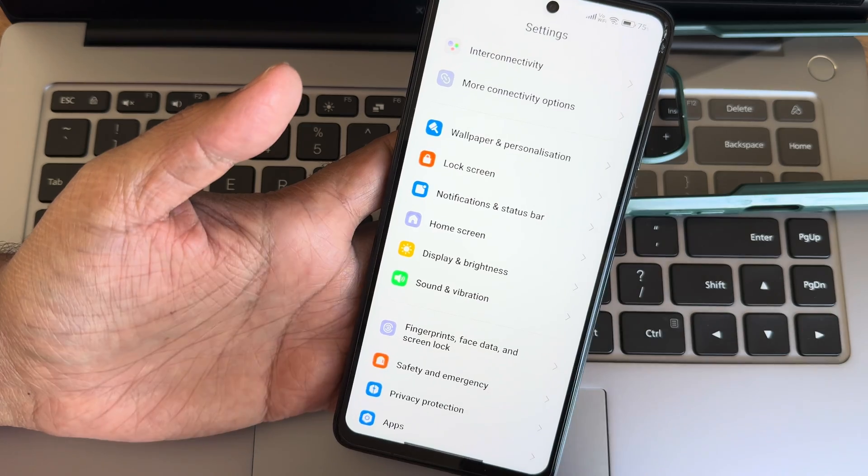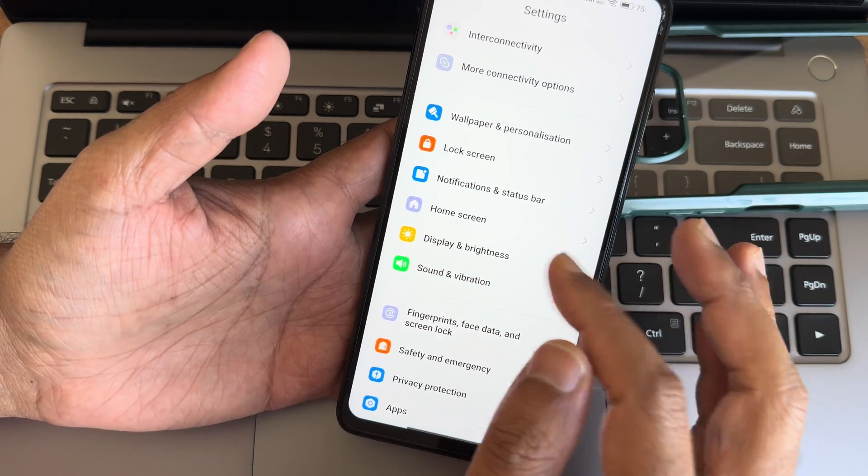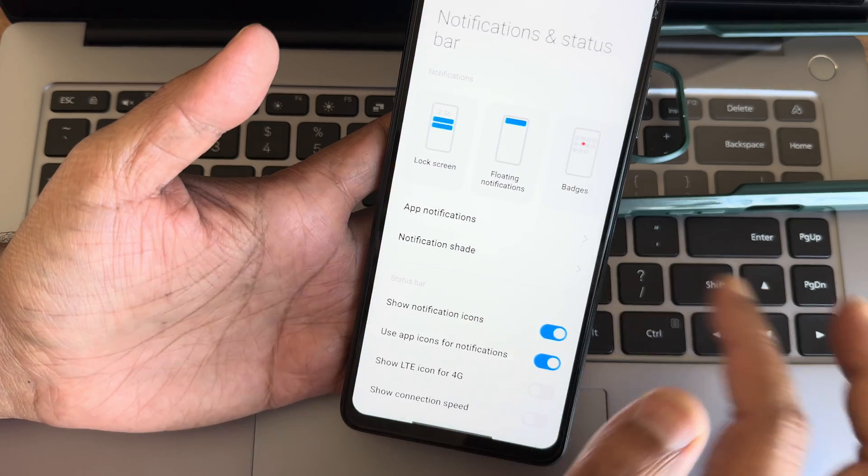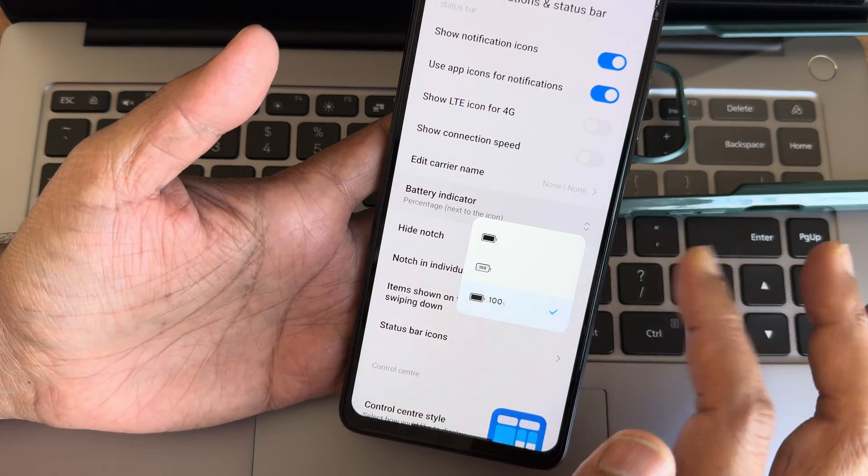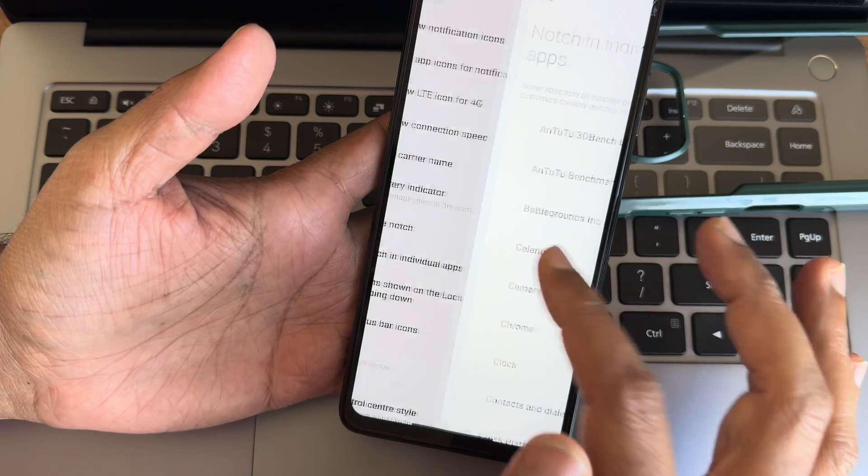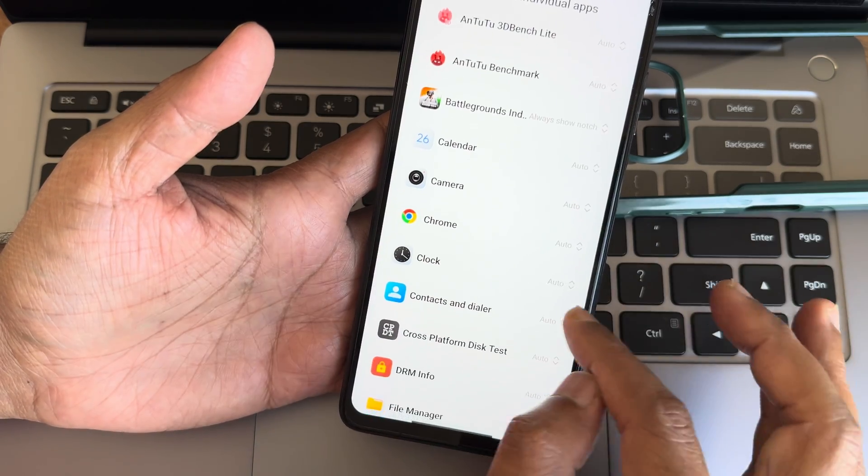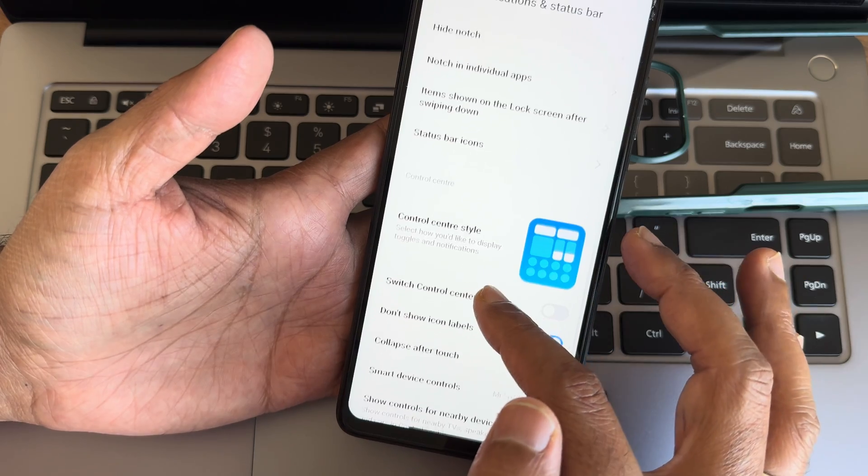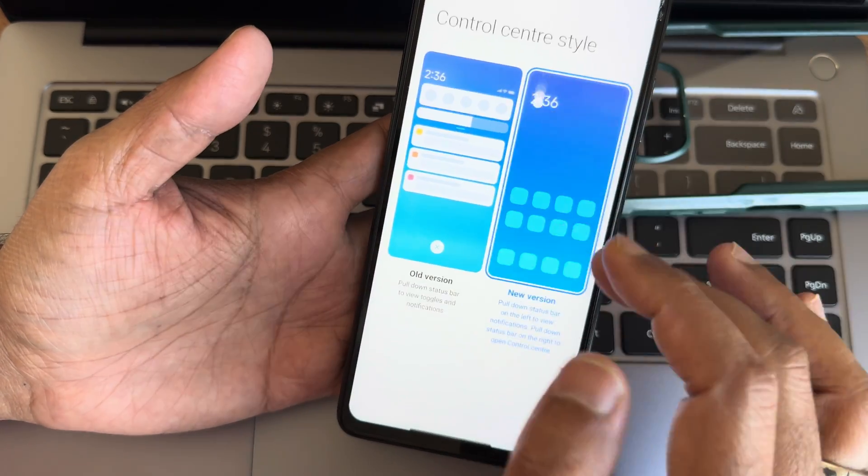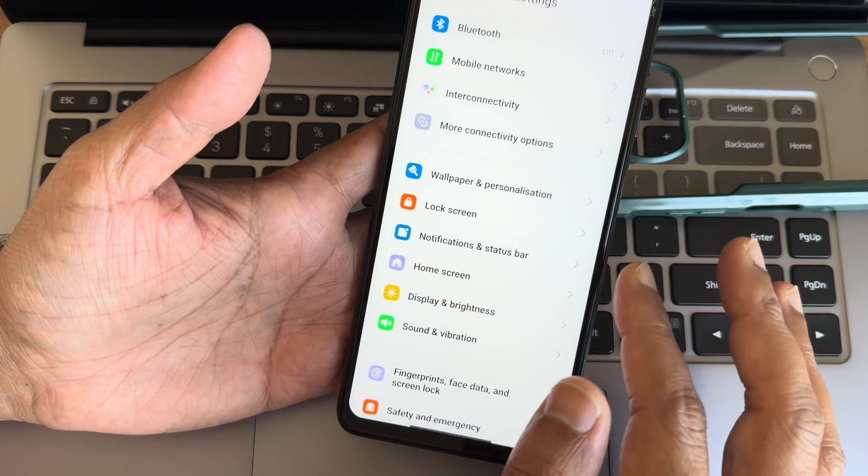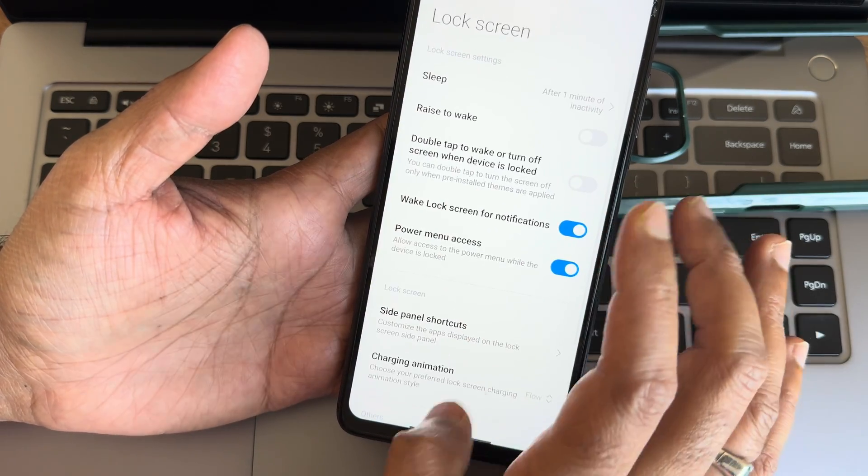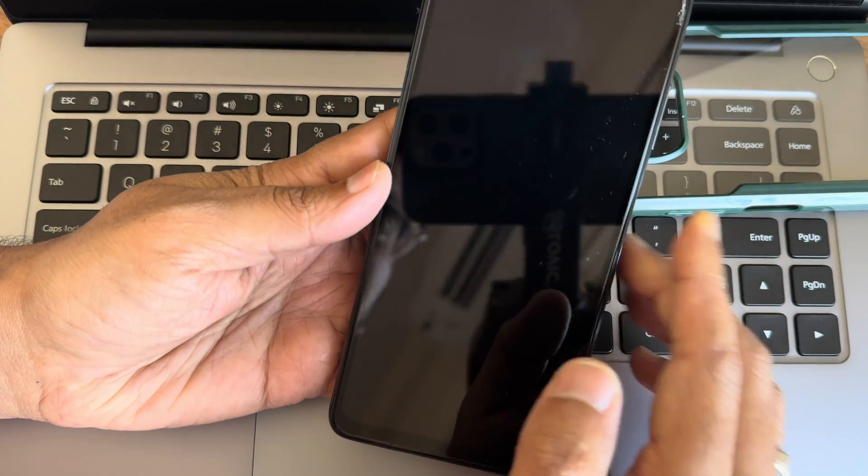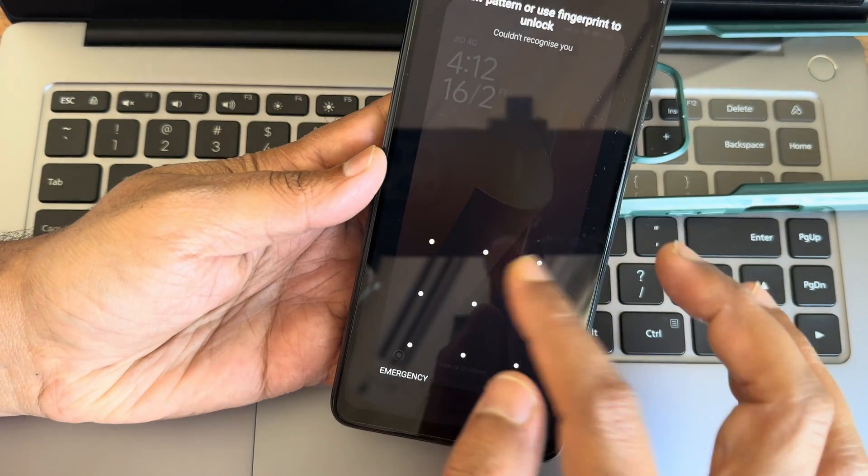Notification status bar, you get all these options. Hide notch option, notch in individual app. For example, if any app is not playing in full screen, you can force them to full screen. Control center style, this is the new style as you can see. Lock screen, these are the customization. Major customization is in the lock screen only. Press and hold here.